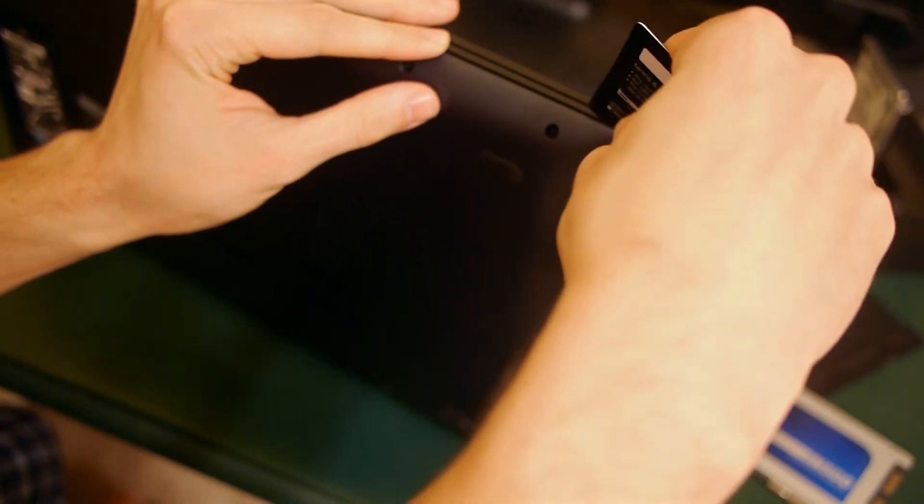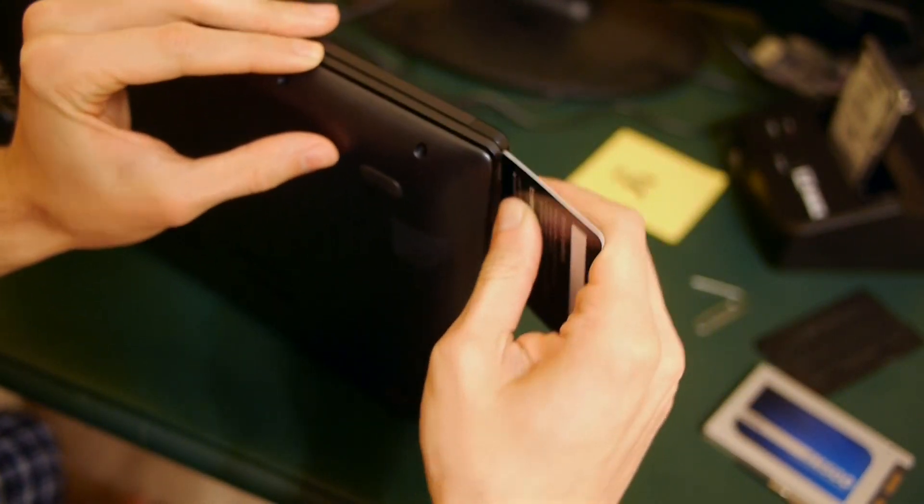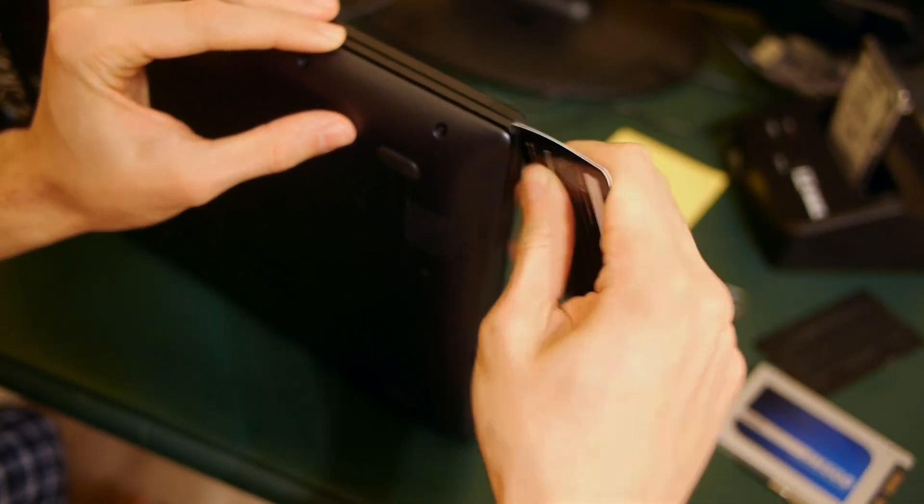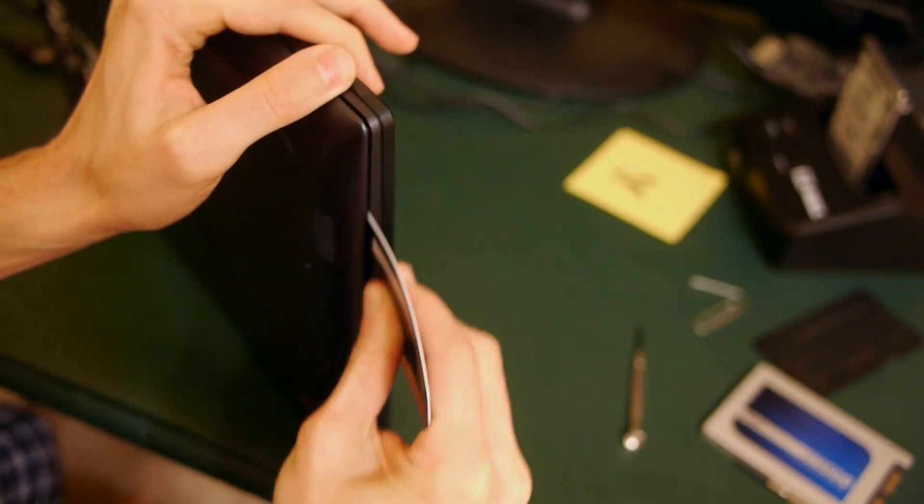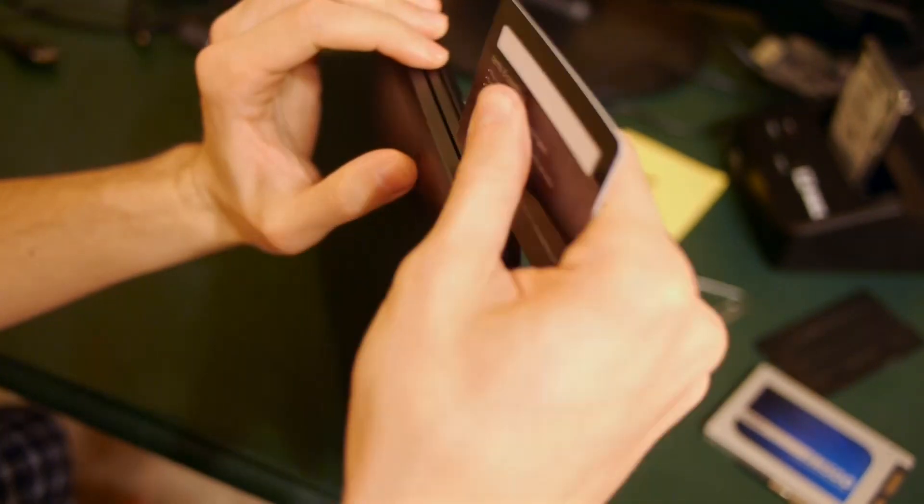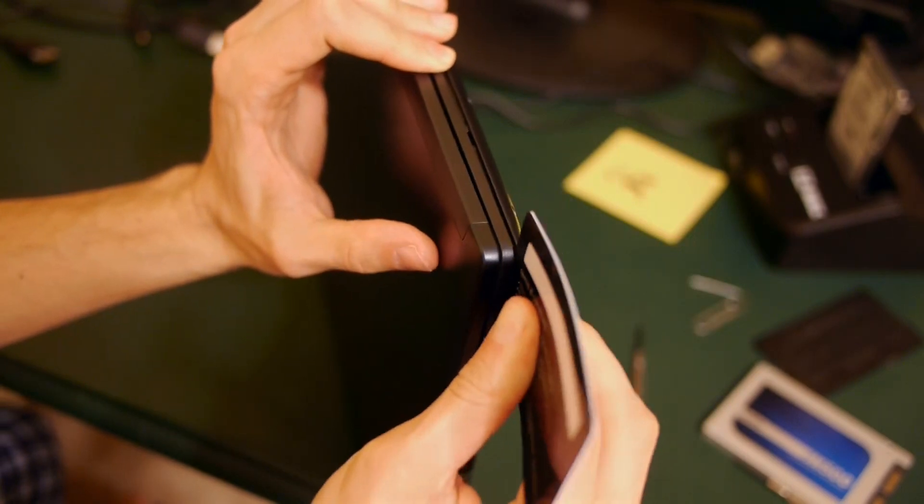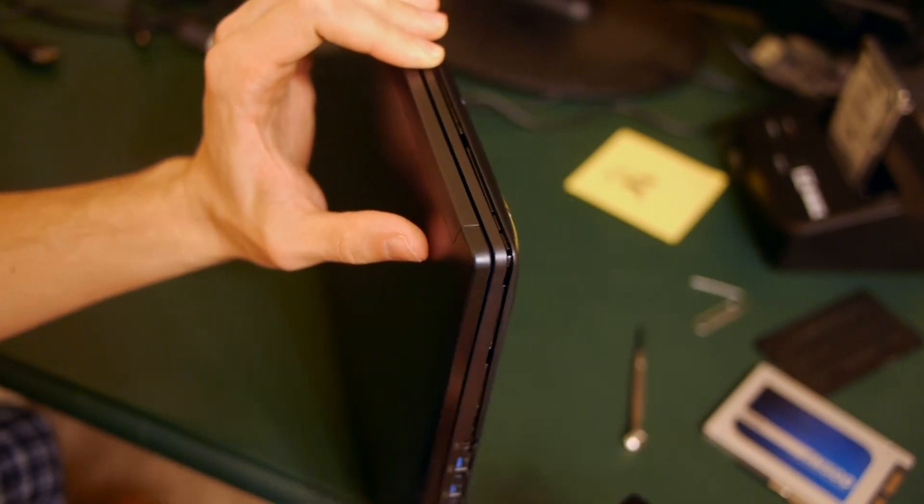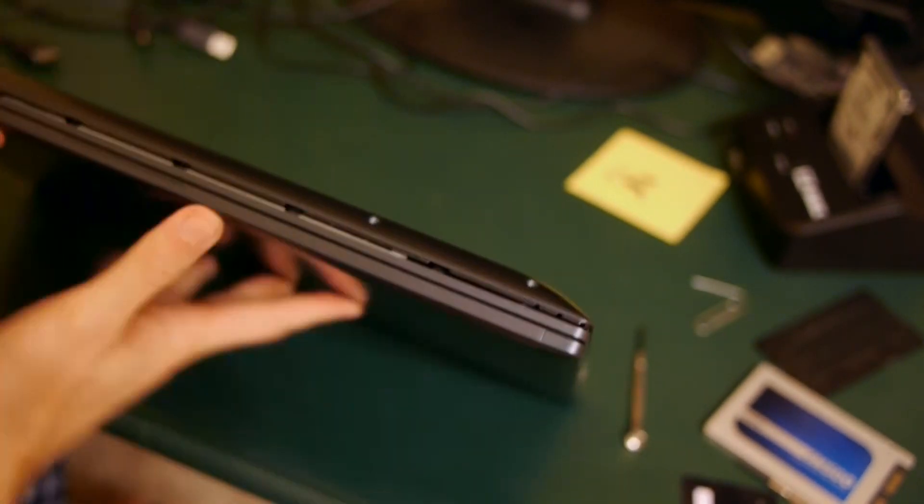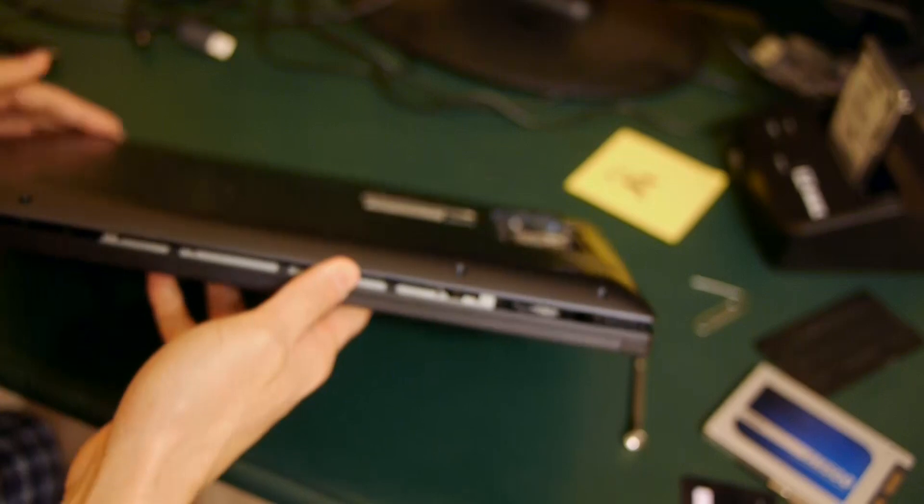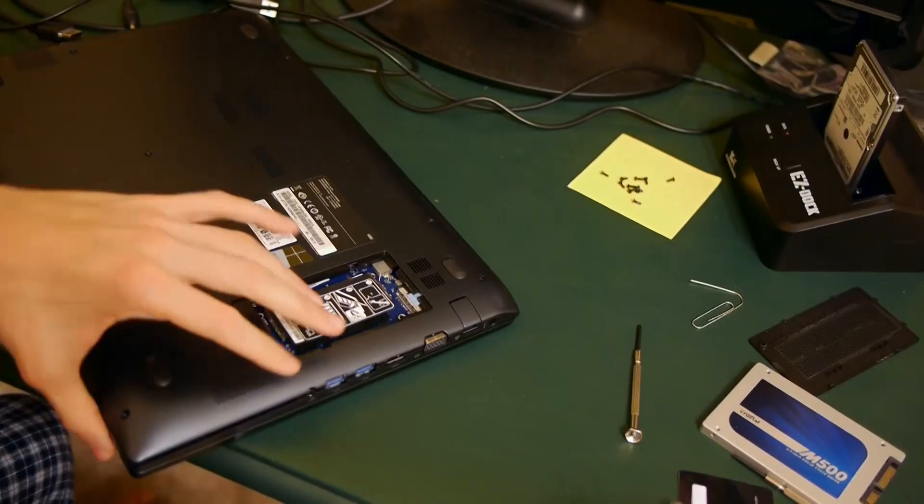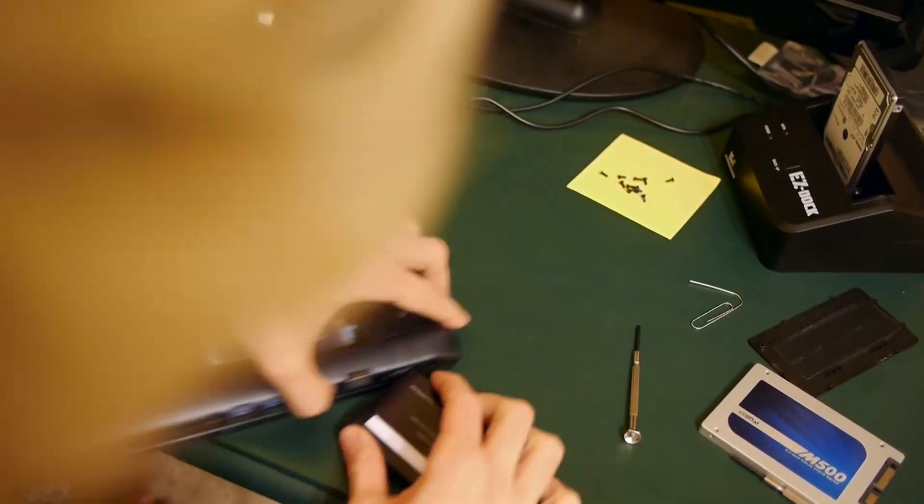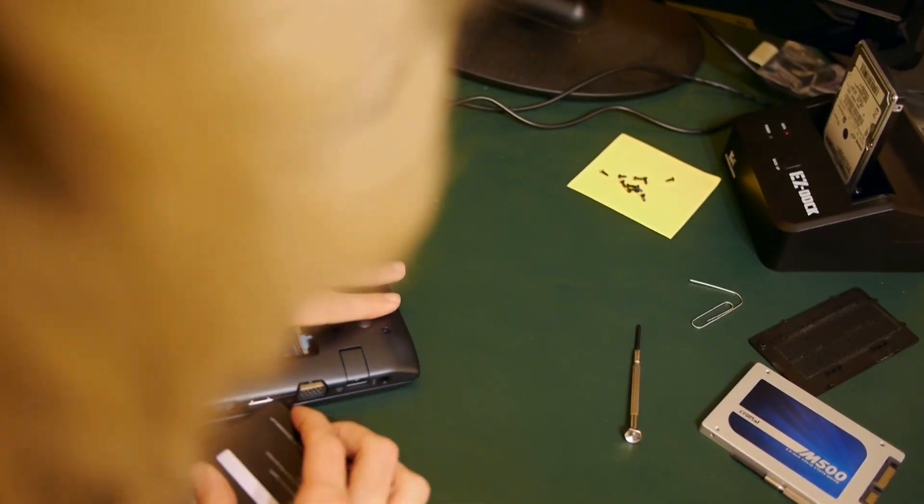Once you've got the front open, you can carefully go around the corners and work your way down the sides with the card. You just want to be a little bit careful about where the USB slots are. I found it easier to alternate while working on both sides instead of trying to open one all the way, since when you open one a little bit, it makes it easier to open the other side.